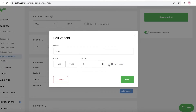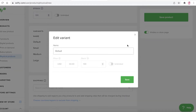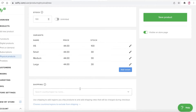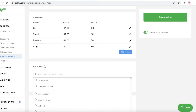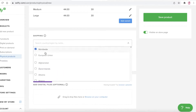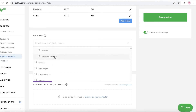After adding Large with 30 items in stock, I'm going to remove the default variant or add a different size — so let's say I could add XS as well. I'll save this, and like that you have your basic variants added to the product.